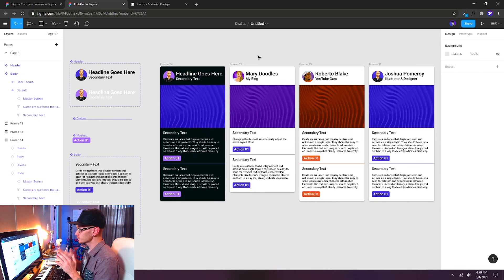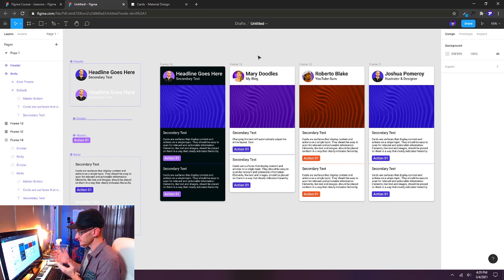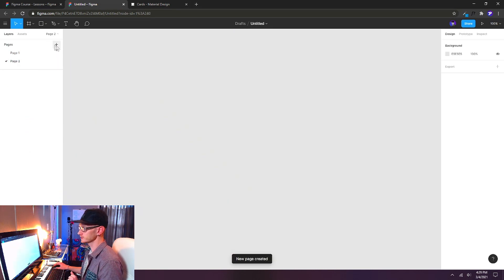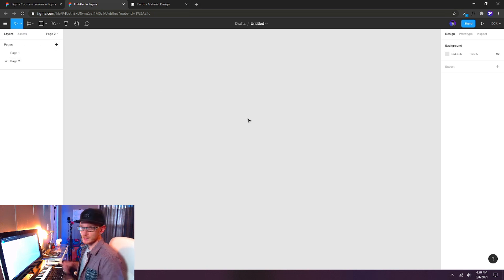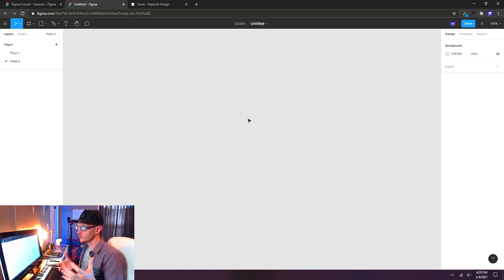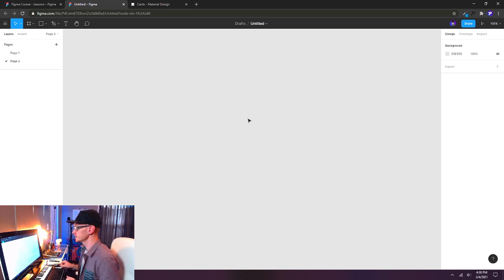I just wanted to show you the end result of what we're going to try to create, but we're going to do it from scratch — some kind of mobile card user interface design. I'm going to create a new page by clicking the plus button in the layers panel next to pages. We're going to design on a blank screen because we're essentially creating our own customized Lego set that we can pull into a frame later on.